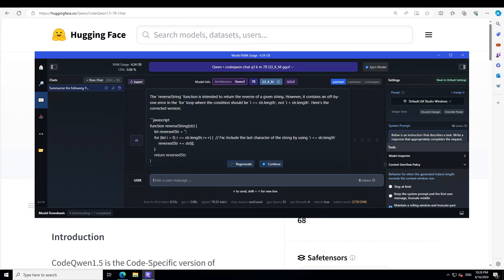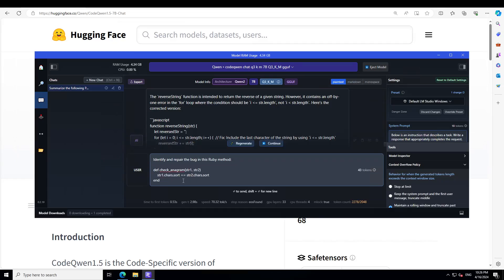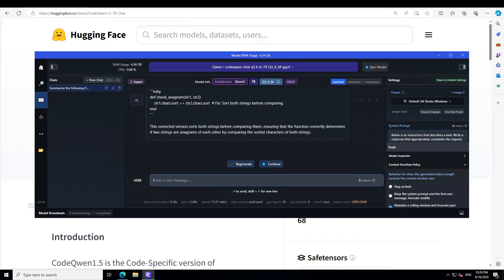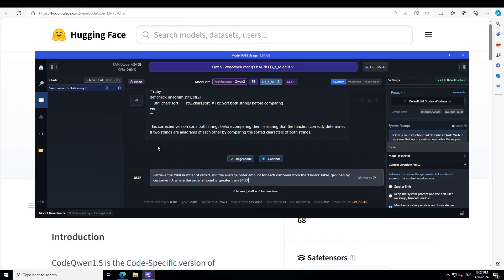Finally, I check if it can do Ruby code repair, asking it to fix a bug in a Ruby method. It correctly determines that the function should check if two strings are anagrams of each other — spot on. The model is also quite good at text-to-SQL. I ask it to retrieve the total number of orders and order amounts for each customer from an orders table, grouped by customer ID, where the order amount is greater than $100 — totally correct.